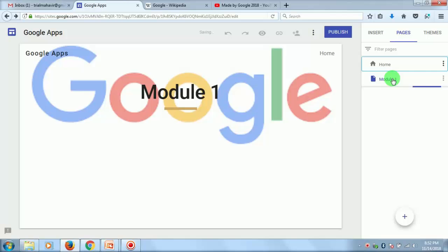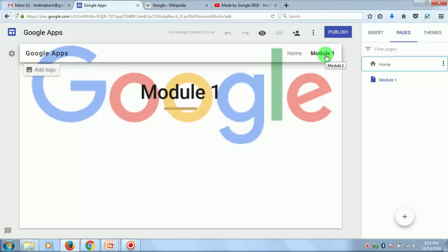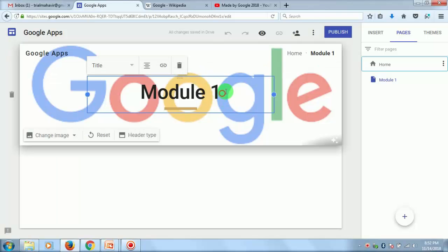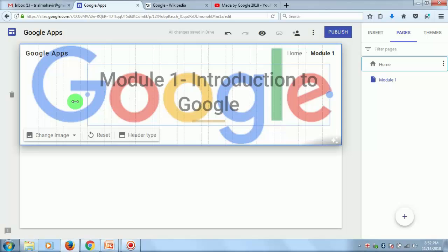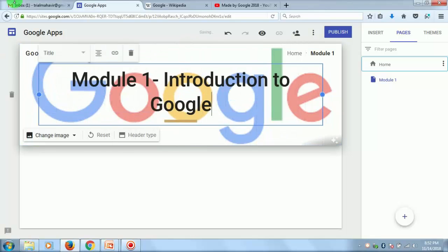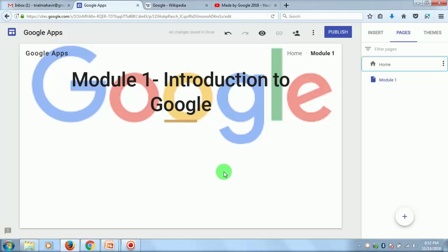So Module 1 will become a new page. Here you can see the Home link is appearing, and then you will have Module 1. This is your menu — you can click on the menu and navigate through those pages. You can drag and increase the text box for aligning the text. Now we will add some content to Module 1.